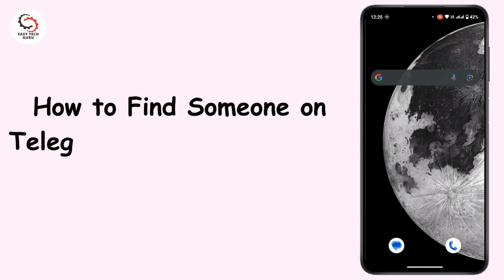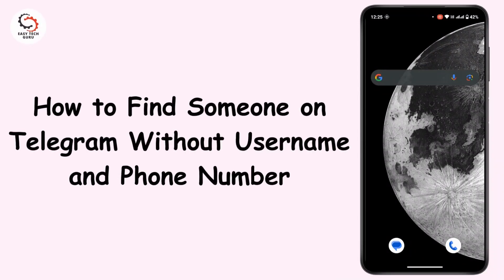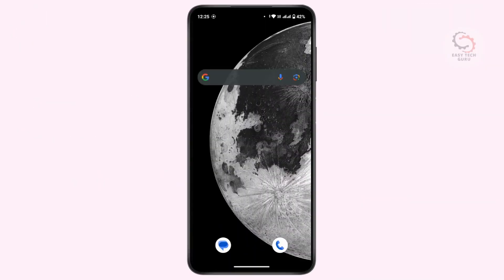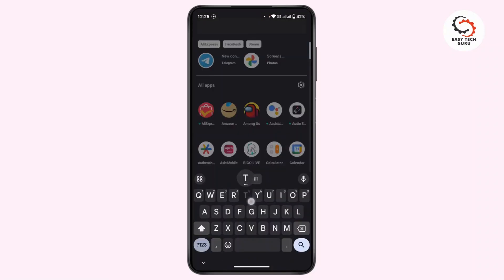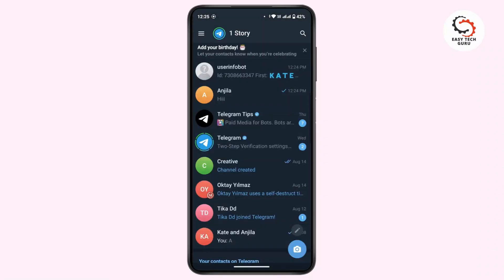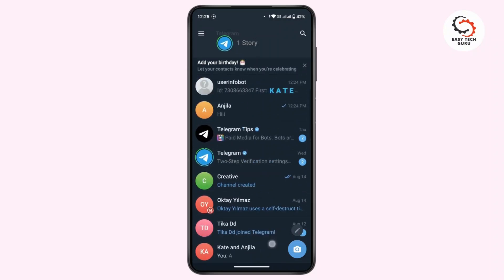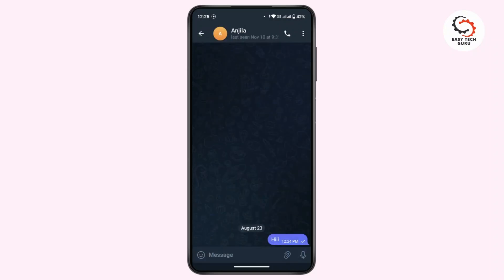How to find someone on Telegram without a username and phone number. To get started, launch the Telegram application on your mobile device and make sure that you're logged into your account. Once you're logged in, navigate to the chat page of that account.